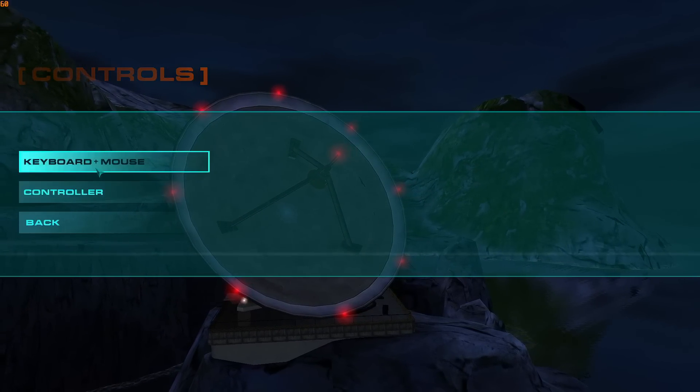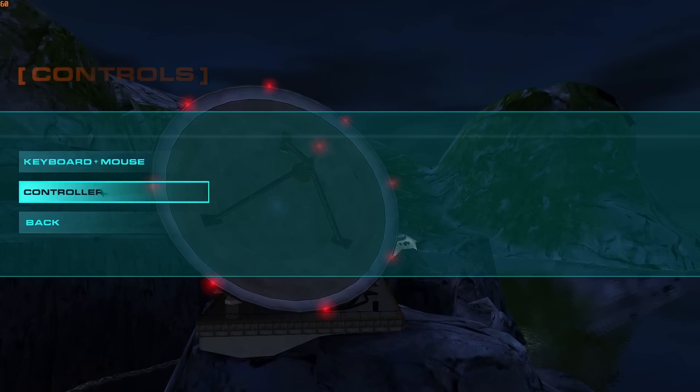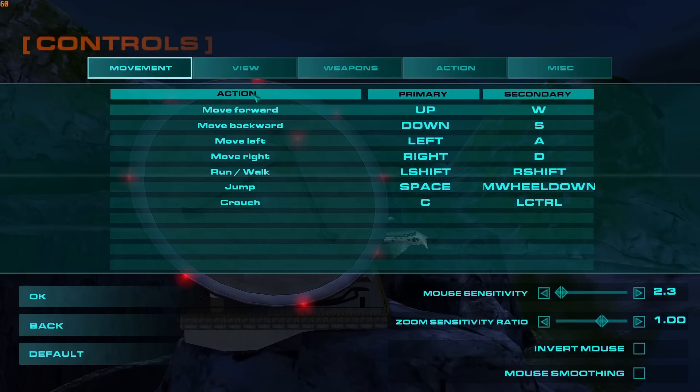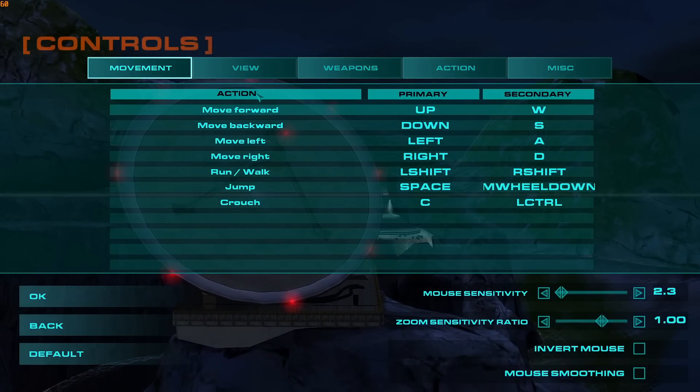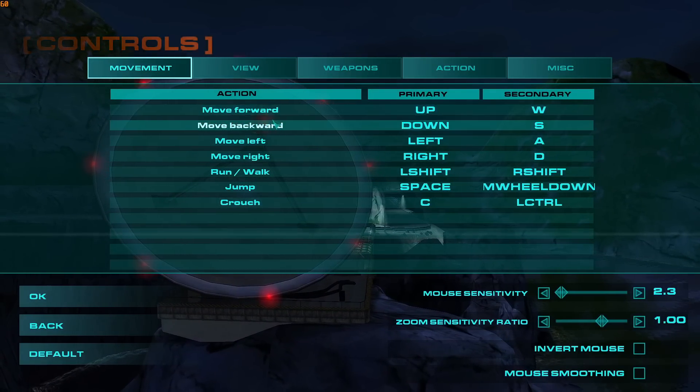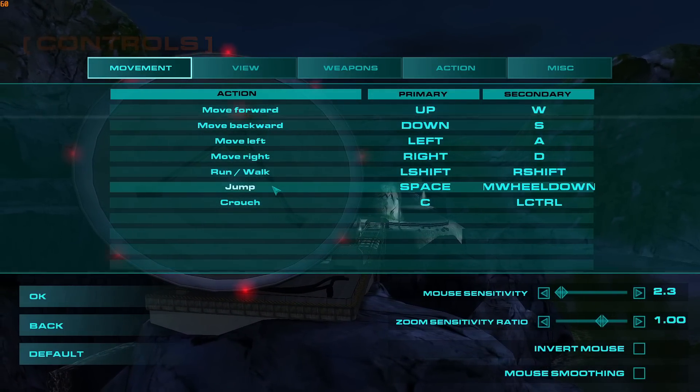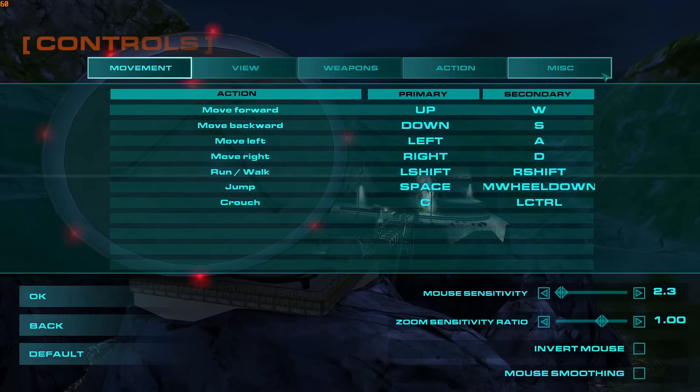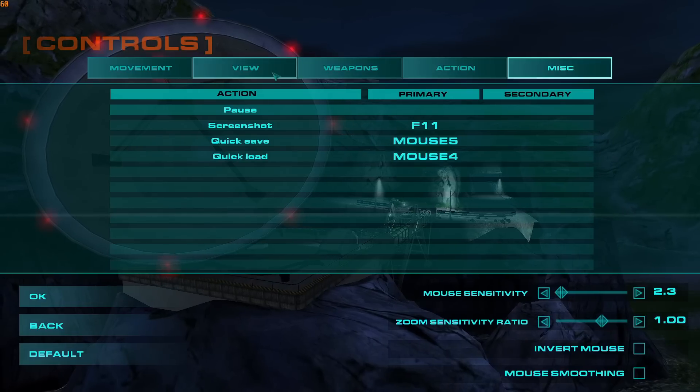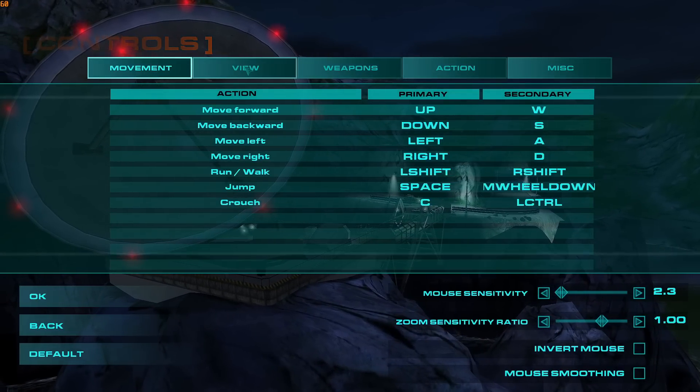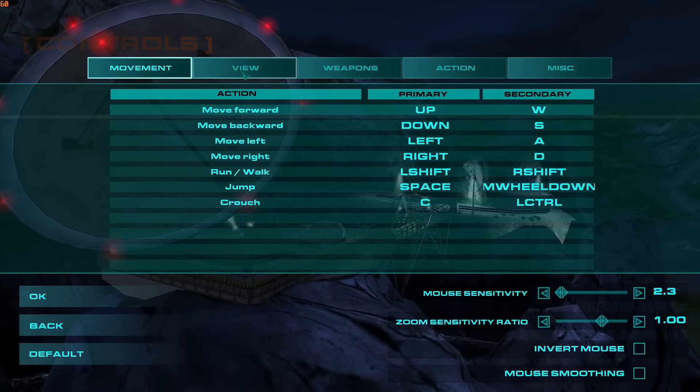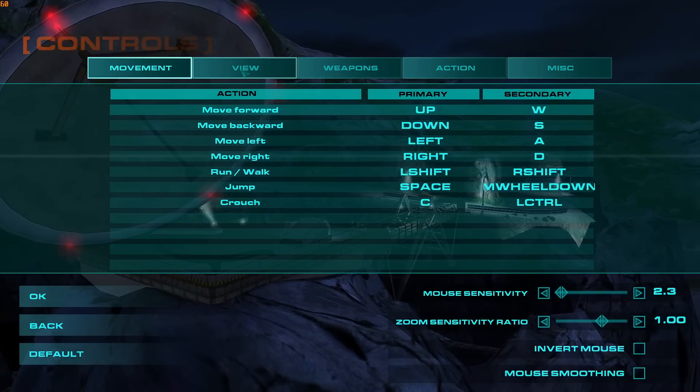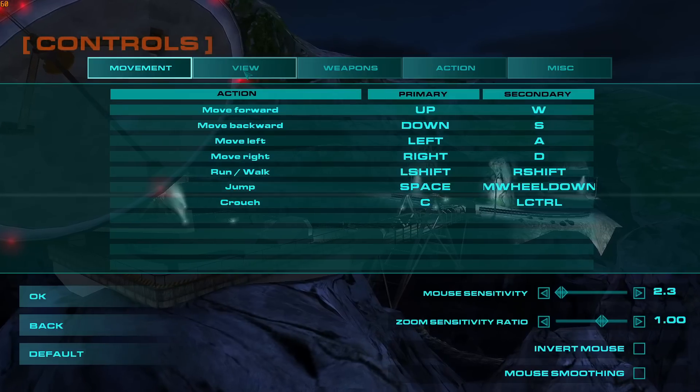For controls, you can run the game on keyboard and mouse or controller. I run it on keyboard and mouse, and I do believe this game is best played on keyboard and mouse. You can see there's all sorts of actions you can rebind and stuff.